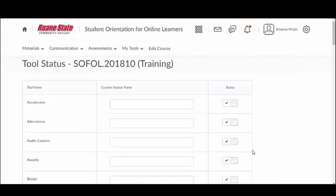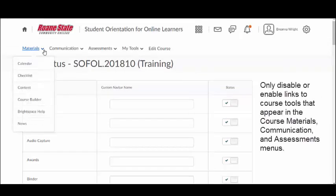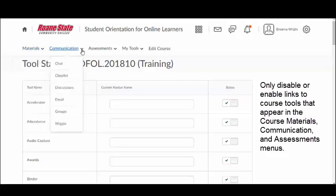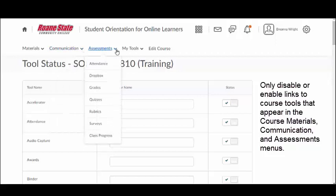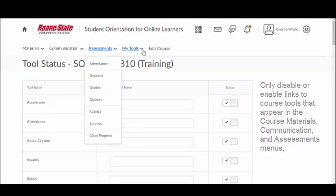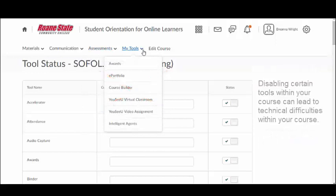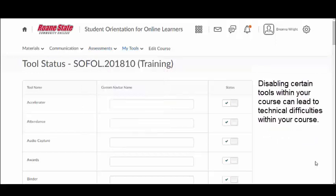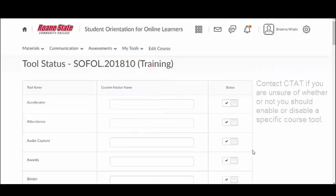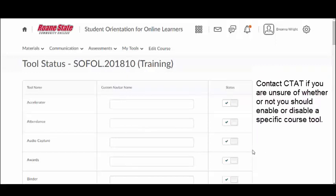Please note that you should only enable or disable links that appear in the Course Materials, Communication, and Assessments menus. Do not disable any of the tools in the My Tools menu. Disabling certain tools may result in technical difficulties within your course. Please consult with CTAP before attempting to disable or enable any tools not listed under the Course Materials, Communication, and Assessments menus when customizing your course in the Administration area within Edit Course.